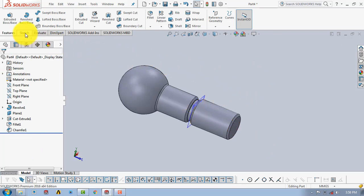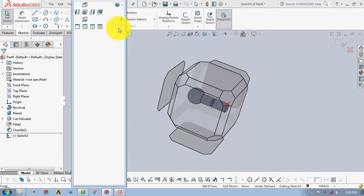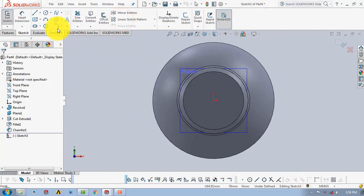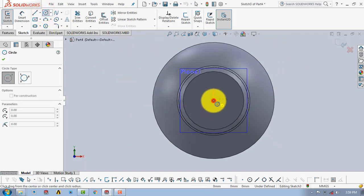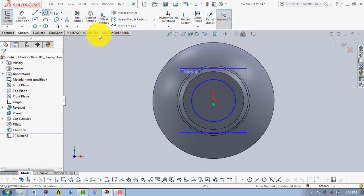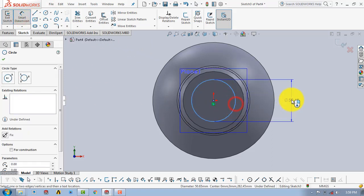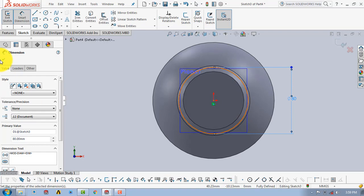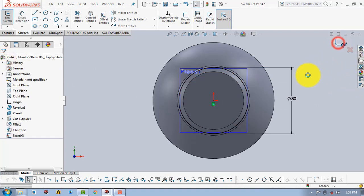Now we will make the threads on this portion. First, go to Sketch and select this surface. Draw a circle with a diameter of 80mm, give it the diameter of 80mm, then exit the sketch.